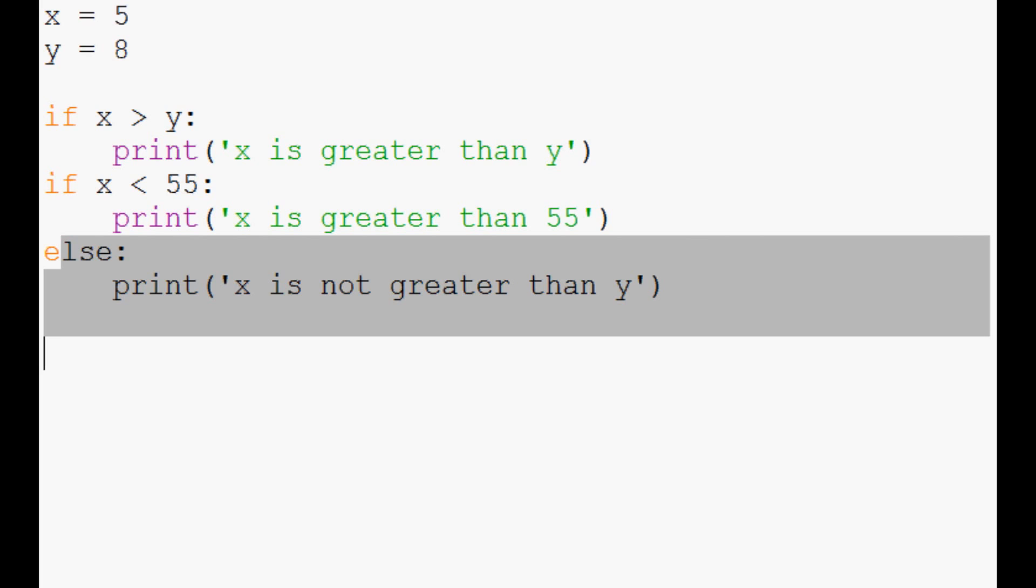So to do something like that, you would actually use a new command, and that is going to be the elif statement. Otherwise, it's short for else if. And that's what we're going to be talking about in the next video.